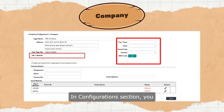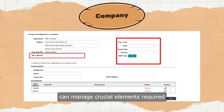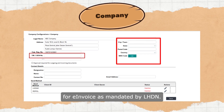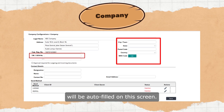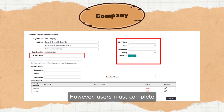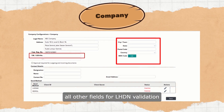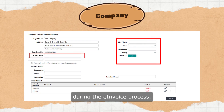In the Configuration section, you can manage crucial elements required for e-invoice as mandated by LHDN. Your company profile details will be auto-filled on this screen. However, users must complete all other fields for LHDN validation during the e-invoice process.